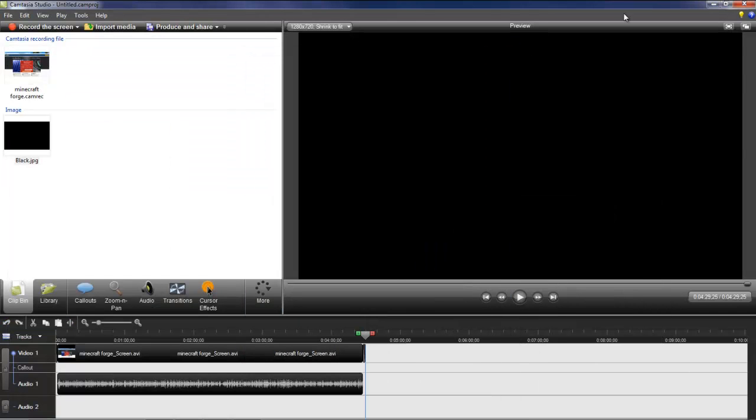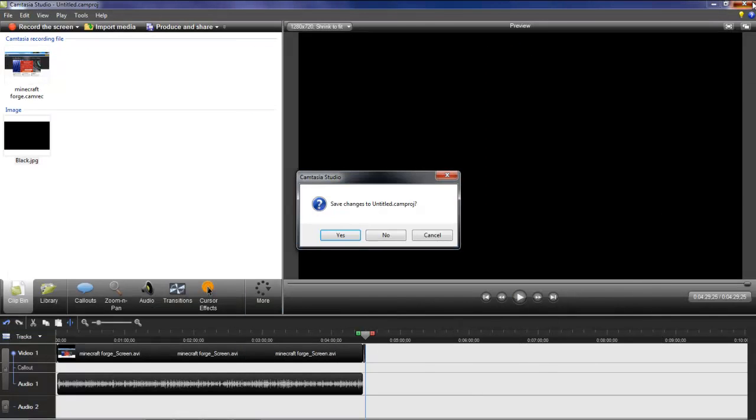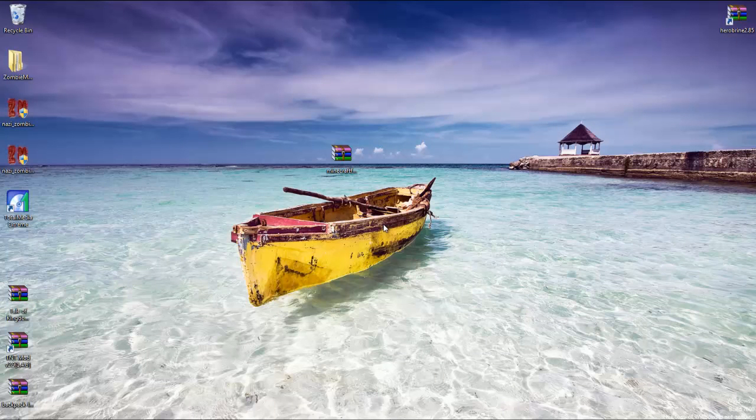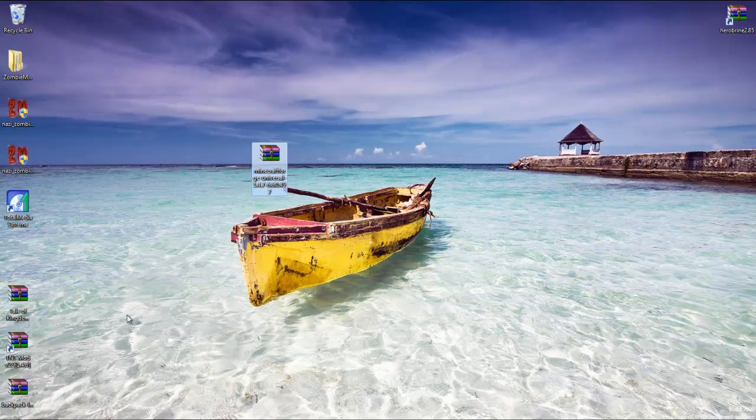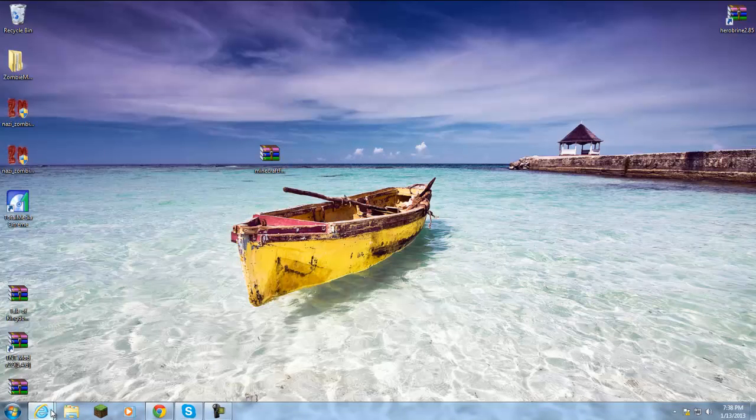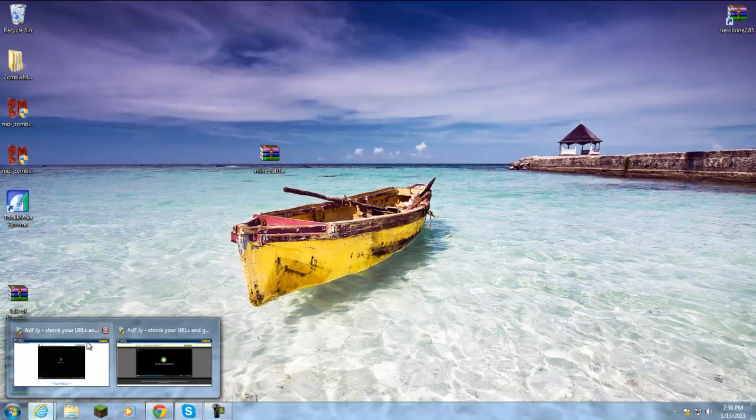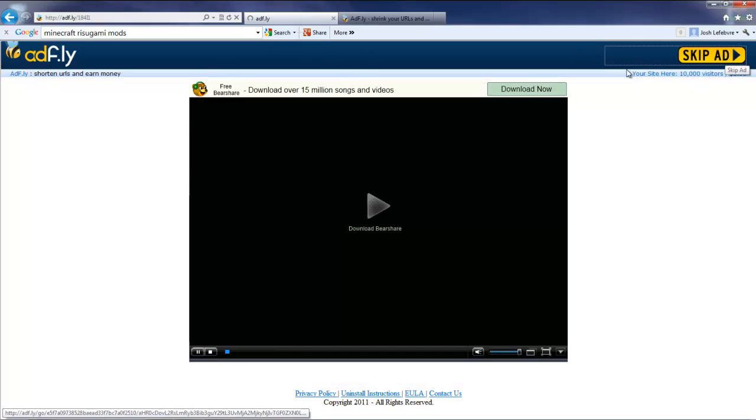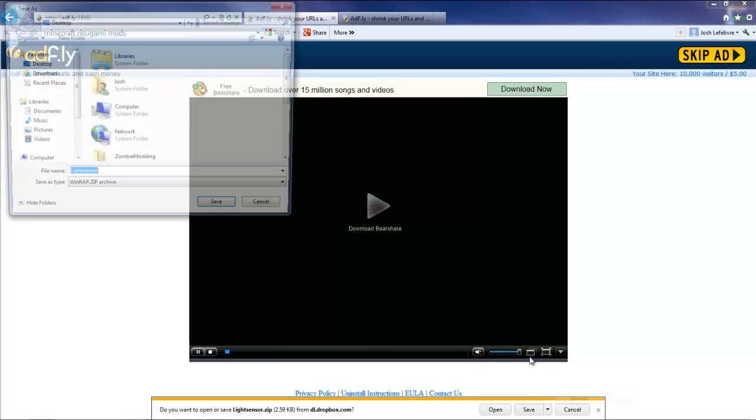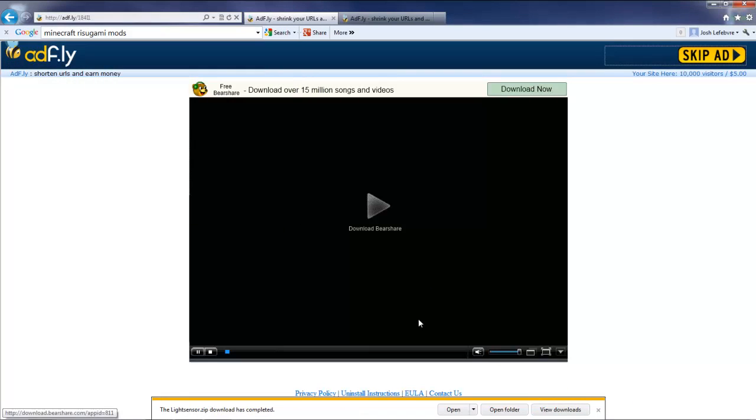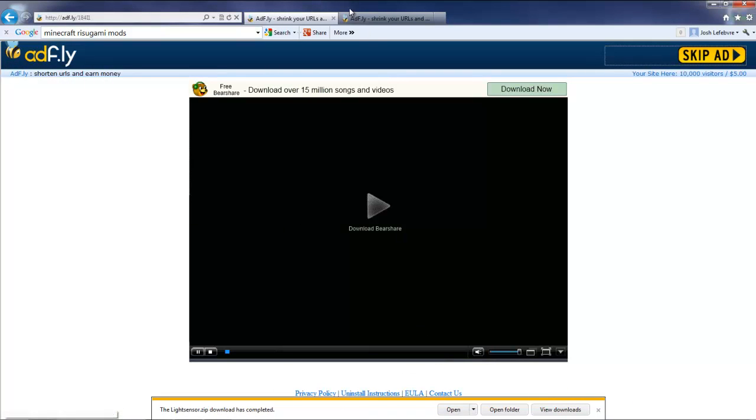So once both of those links have been downloaded, let me just go close out of this. I'm just going to go ahead and do this at the same time. So skip ad just like that, save as. I'm just going to save it to my desktop - Light Sensor, as you saw, and it should download really quickly as mine is already done.